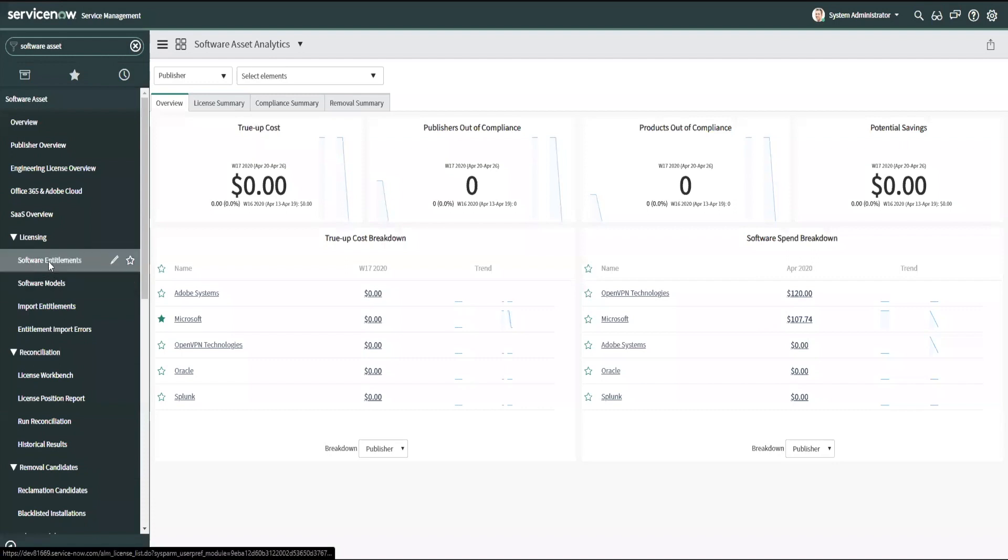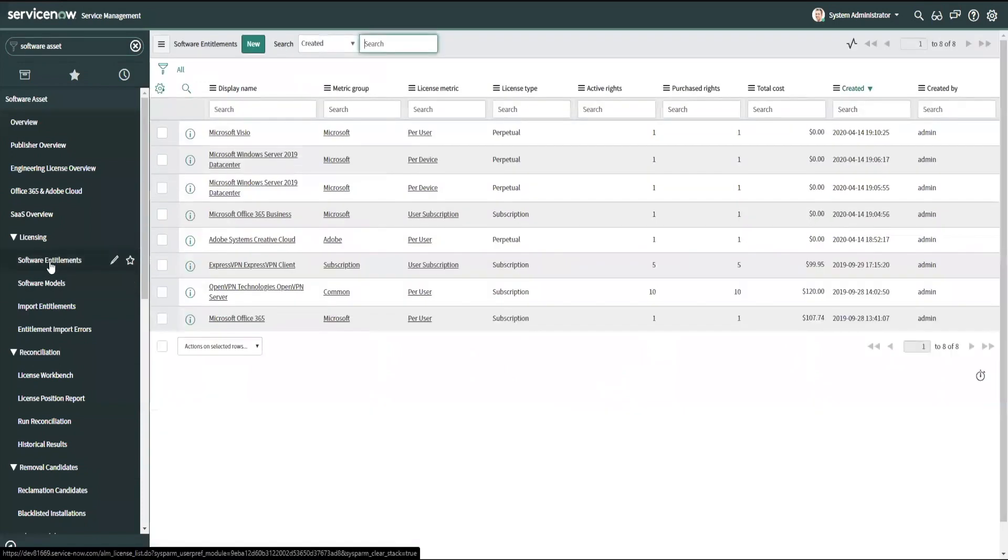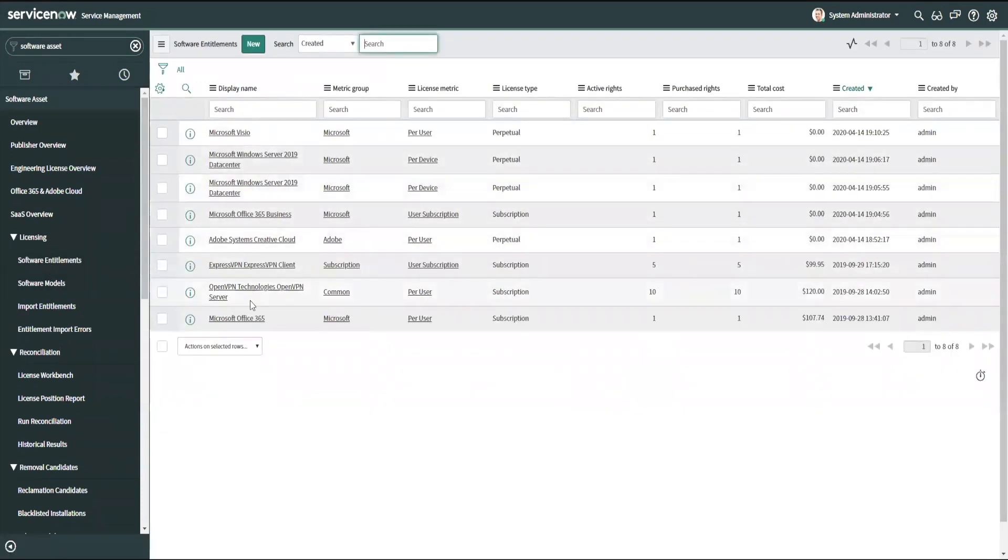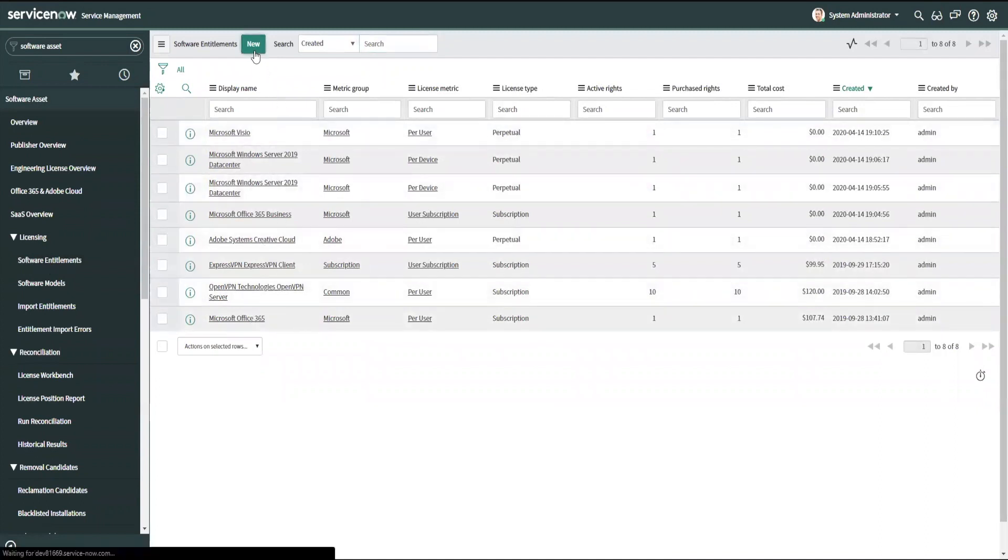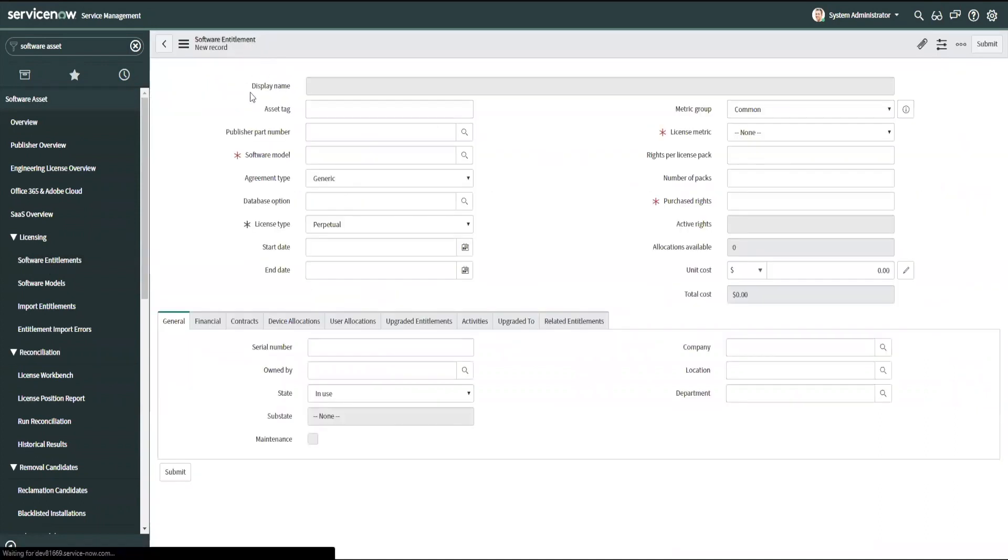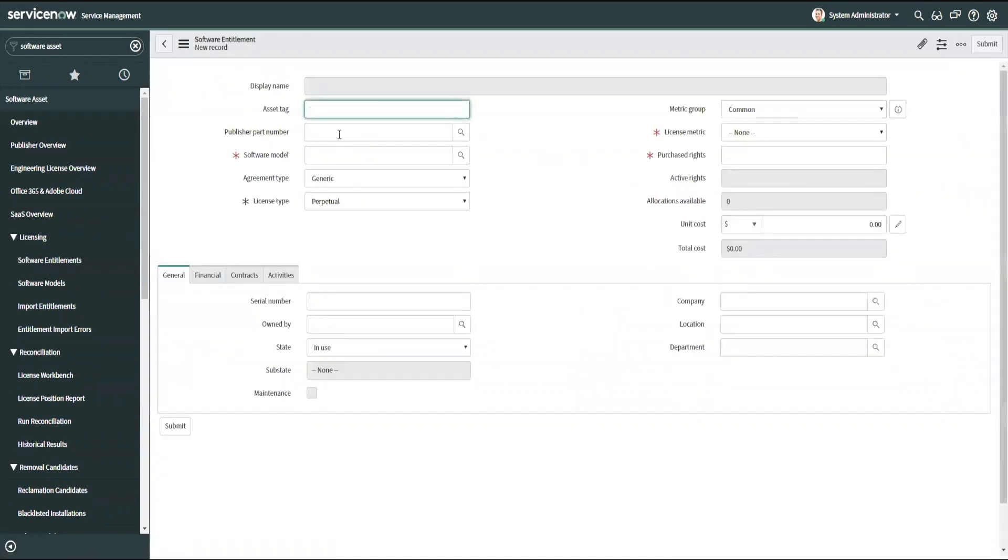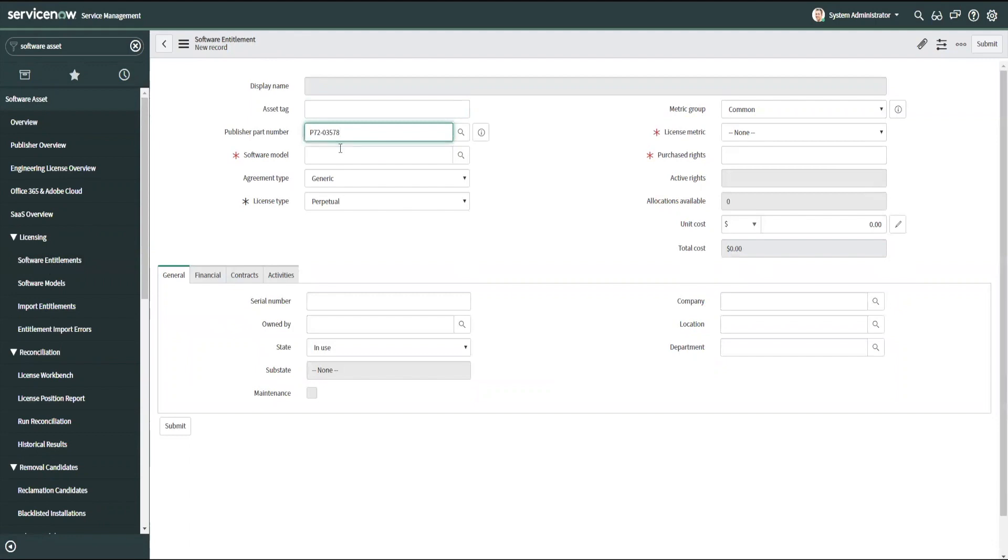If I want to see just a listing of all my entitlements that have been input into the system, I can click on Software Entitlements, and from here I can create a new entitlement. I have a part number already copied, so I'm just going to paste it in my publisher part number and select the part number that I want, and it will automatically fill in several of these fields for me.